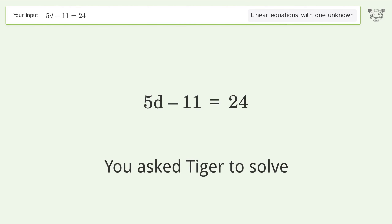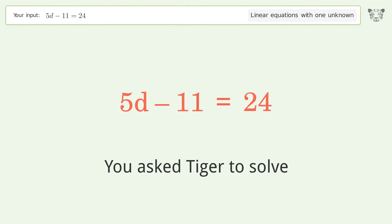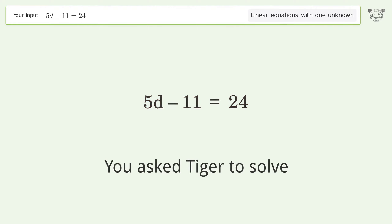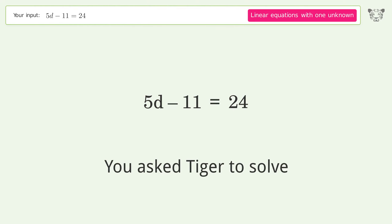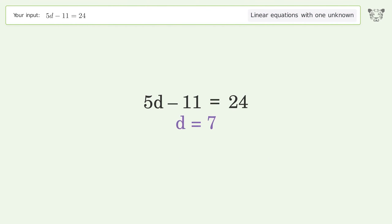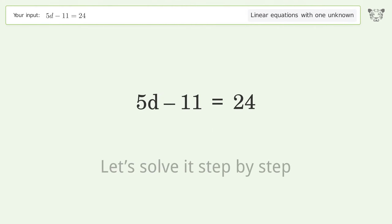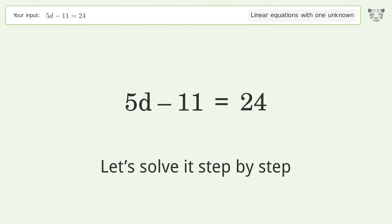You asked Tiger to solve this. It deals with linear equations with one unknown. The final result is d equals 7. Let's solve it step by step.